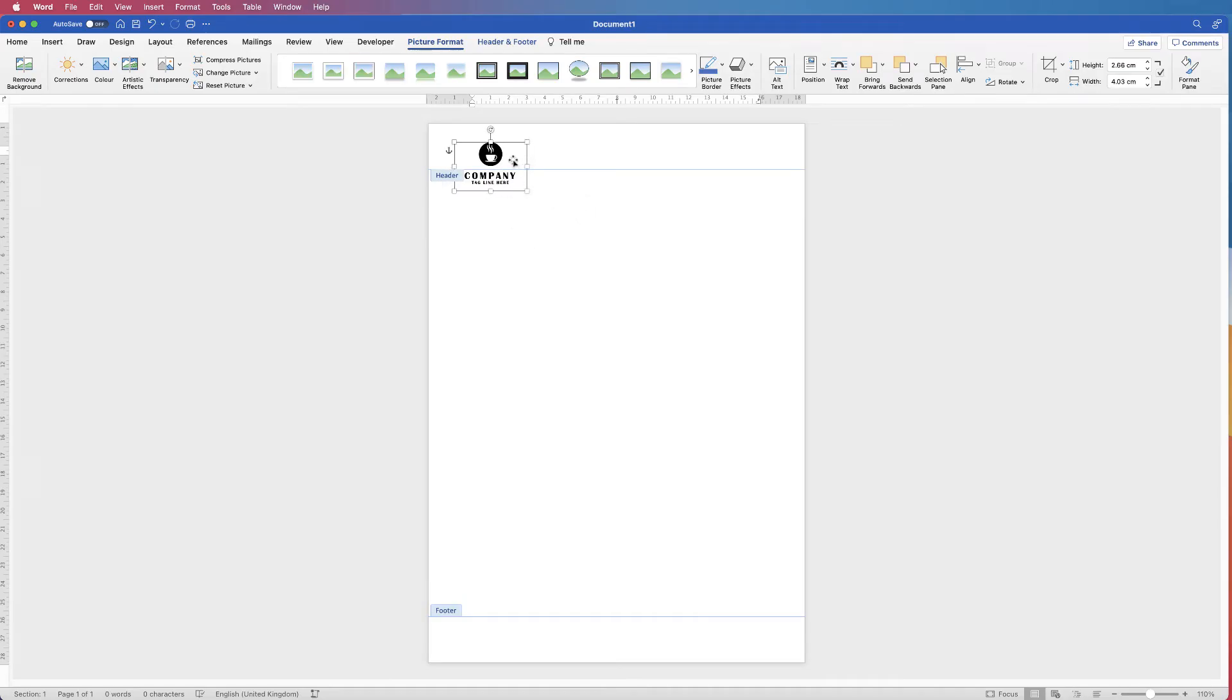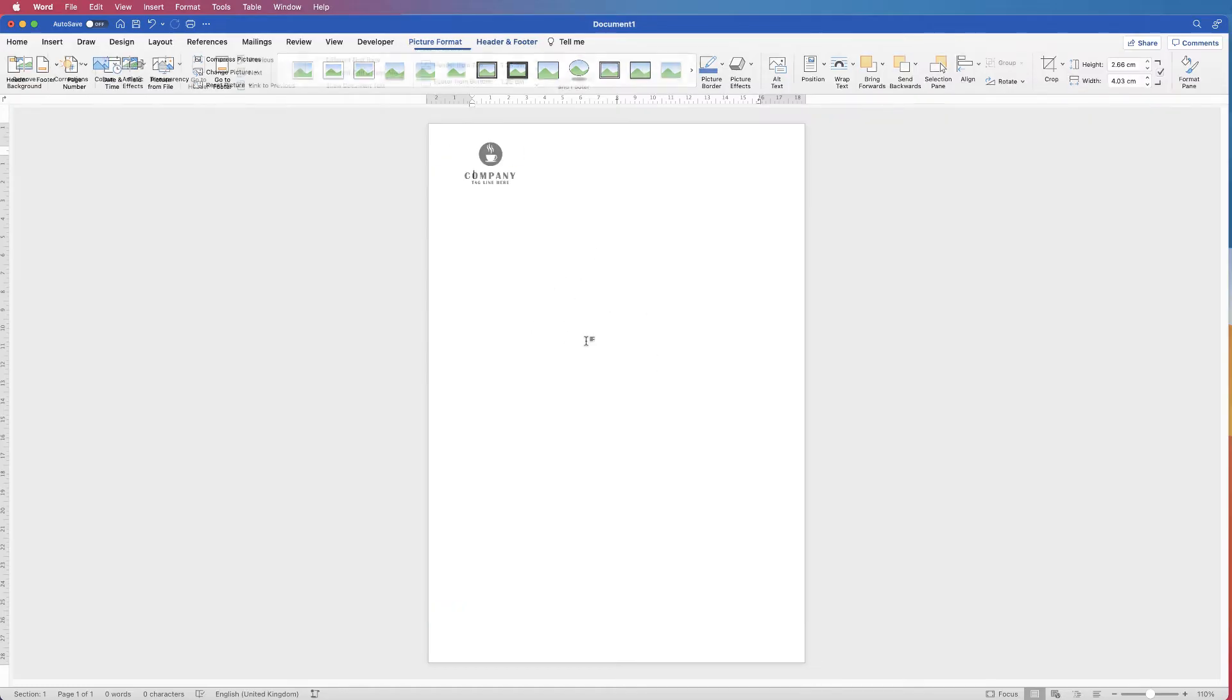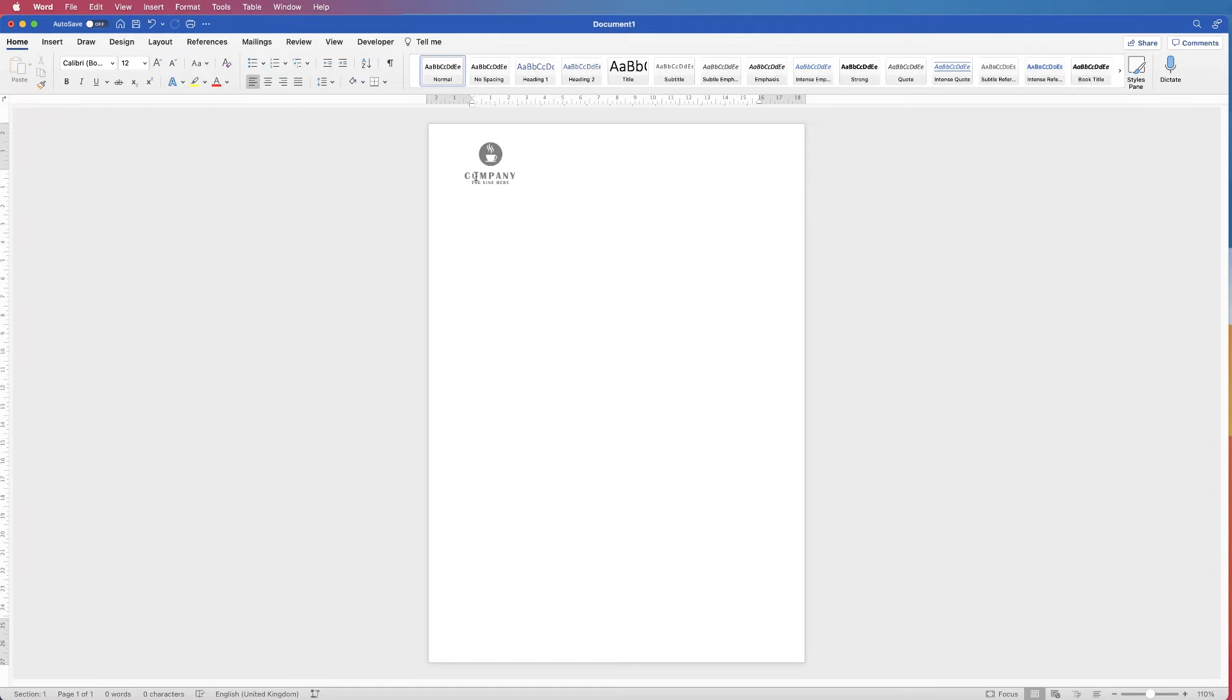Now what you will notice is if we come out of the headers and footers—I'm going to double click in the center of my page—you'll notice your logo is slightly grayed out. That's perfectly normal and it just means that it's now in the headers and footers. But you'll also notice that my cursor is here, and when we go to type you can see that my text is where my logo is.